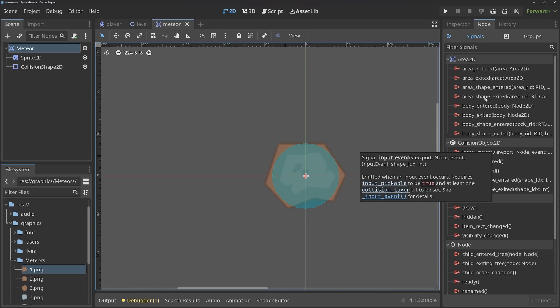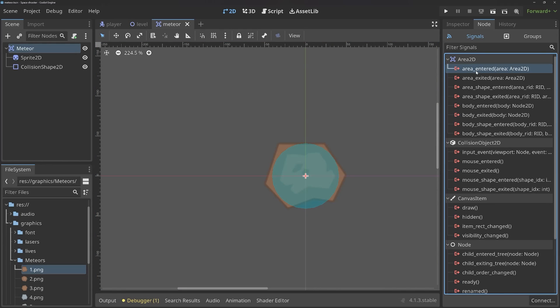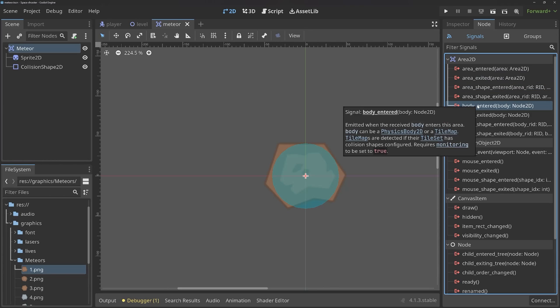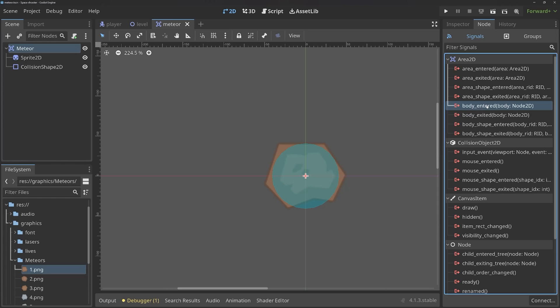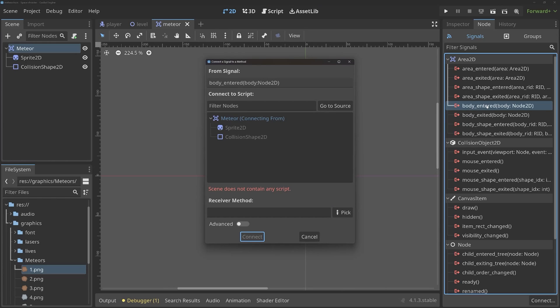An Area2D node, however, has a lot and some very useful ones. For example, there we can run some code when an area has entered, when an area has exited, when a shape has entered, when a body has entered, and so on. In our case, we want to look for a body has entered. So double click on that and now we are getting another dialog that we have to connect this signal to some kind of script.